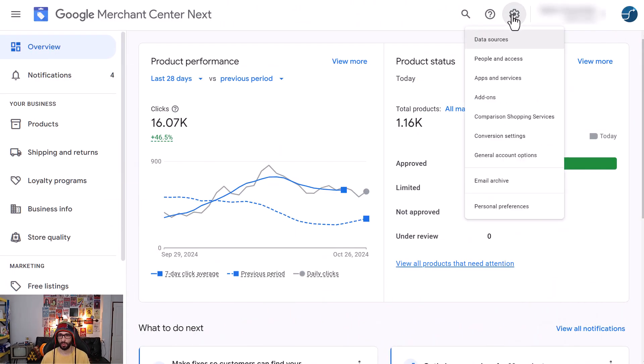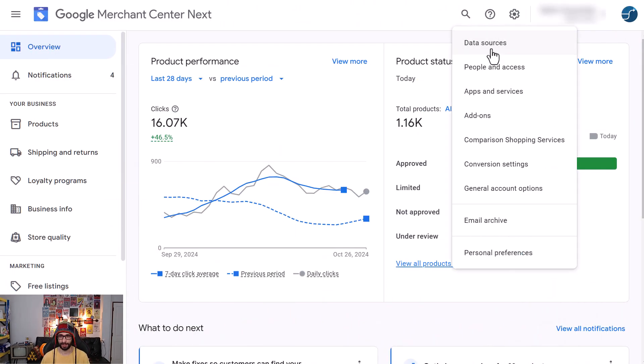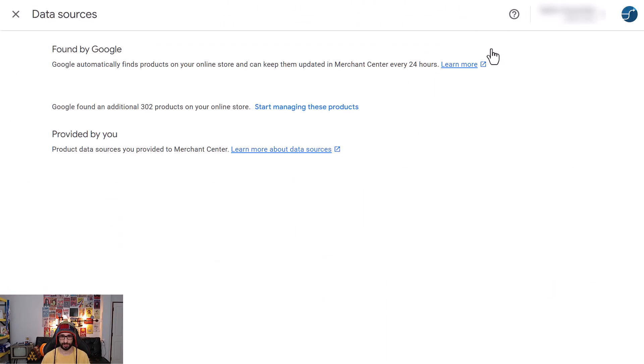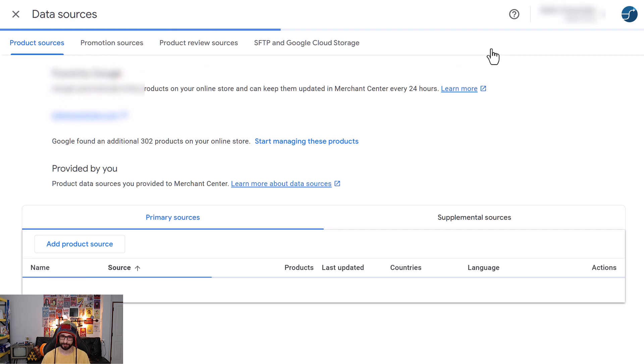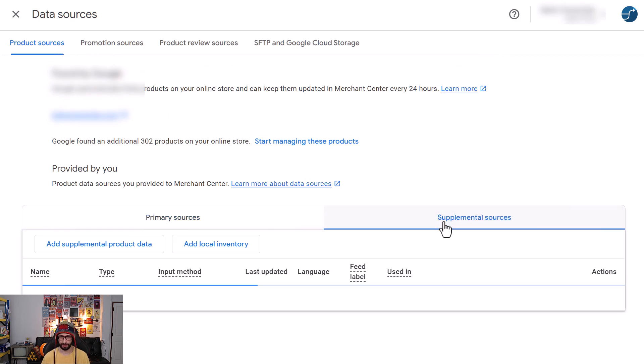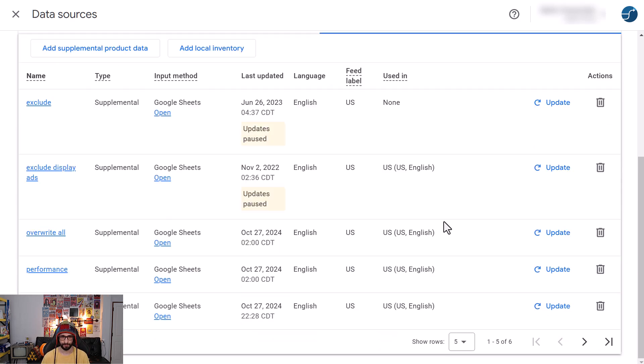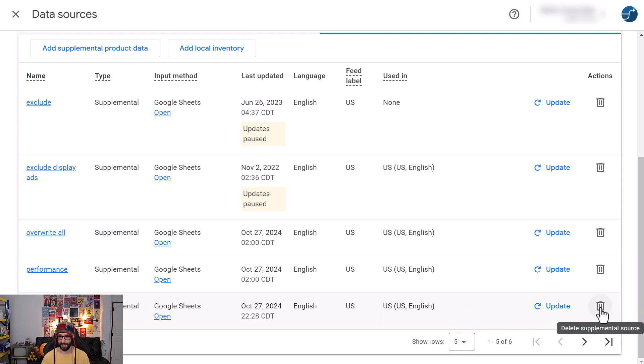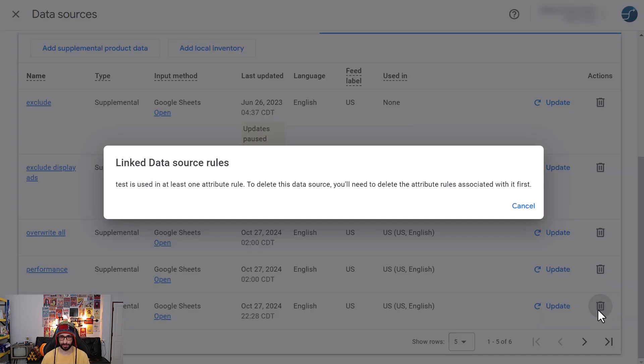When we go to the cog icon and click on Data Sources, and you go to your Supplemental Sources, you will notice that if you try to click on the basket icon or the bin icon to delete the supplement source, you get a linking issue.